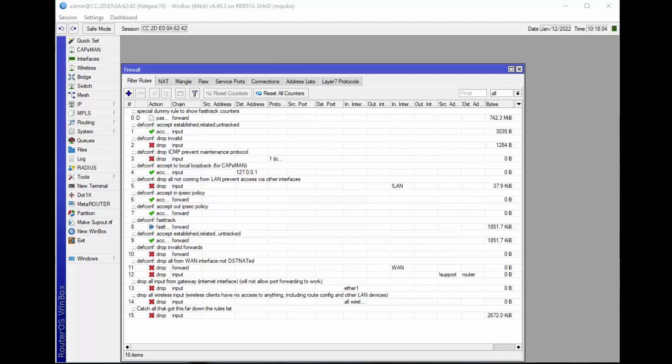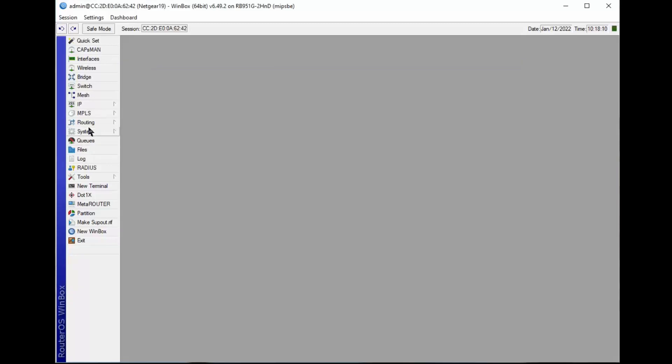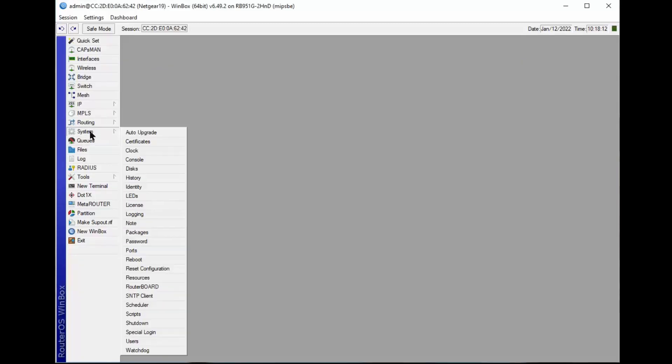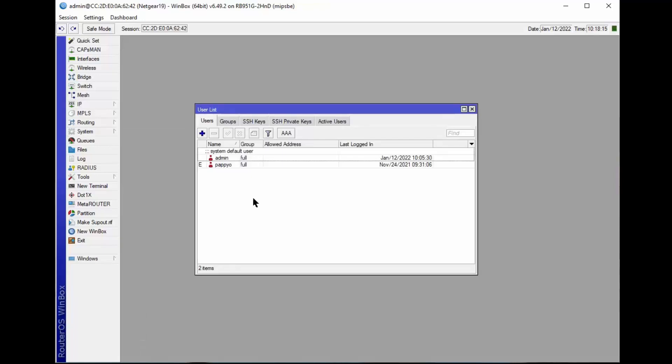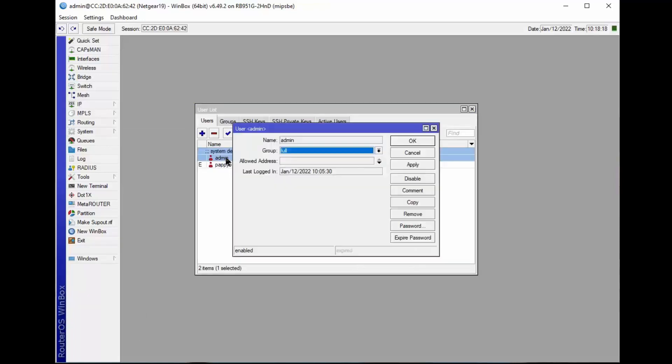So let's look at some other tree trunk type aspects first. We go to System, we go to Users. Then it's important that you don't use the word admin for your login name because everybody knows that's the default. Change your login to something else.